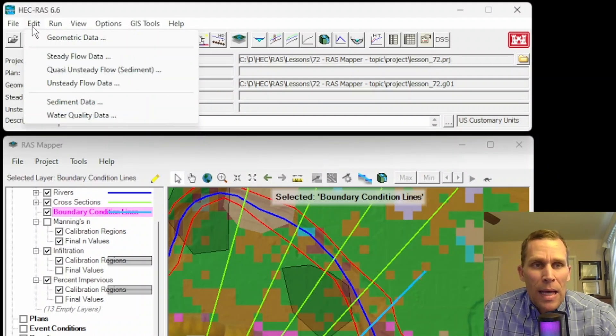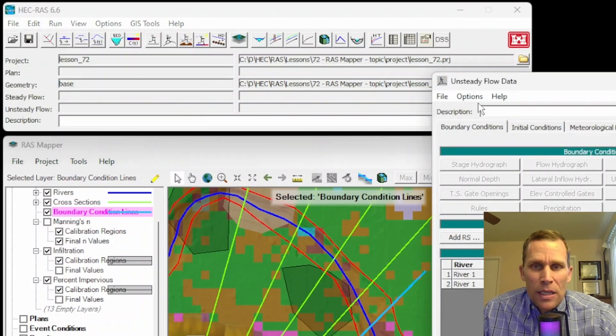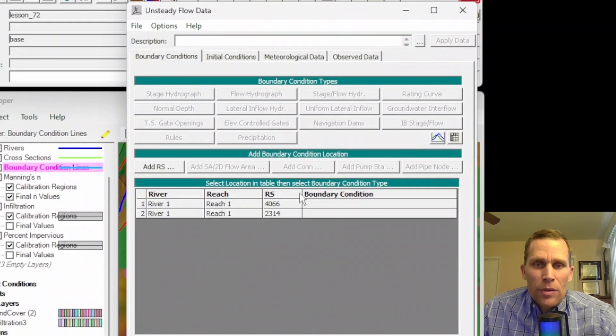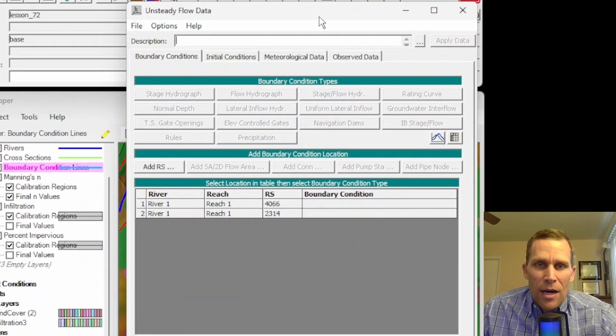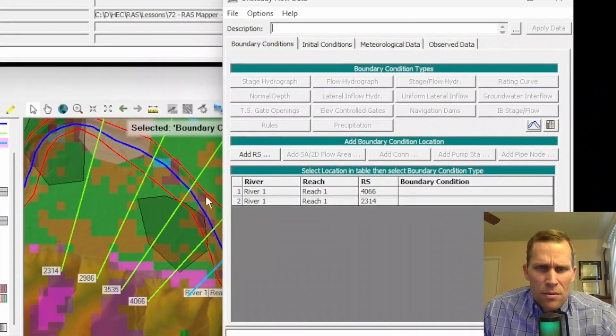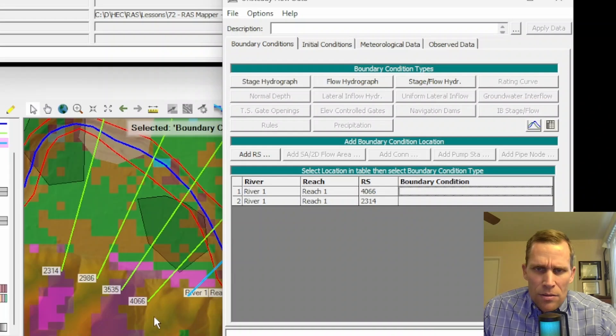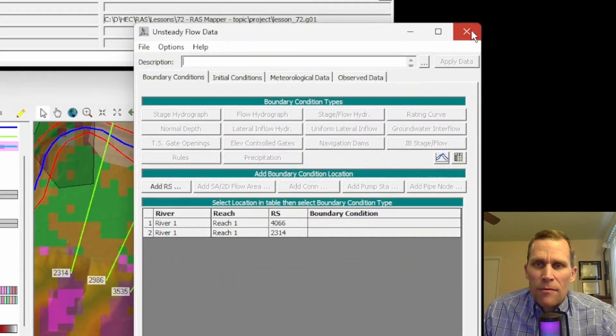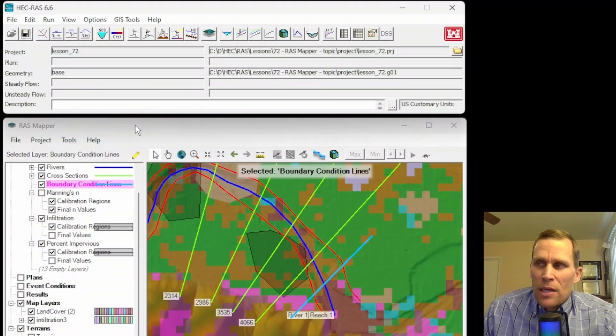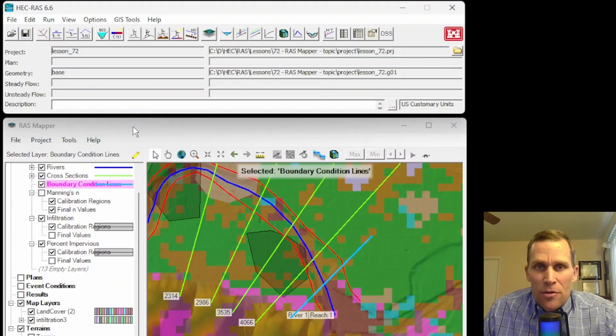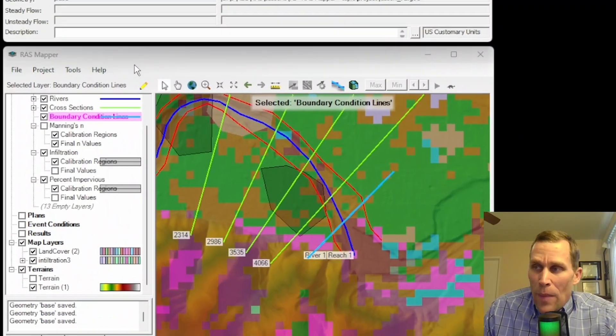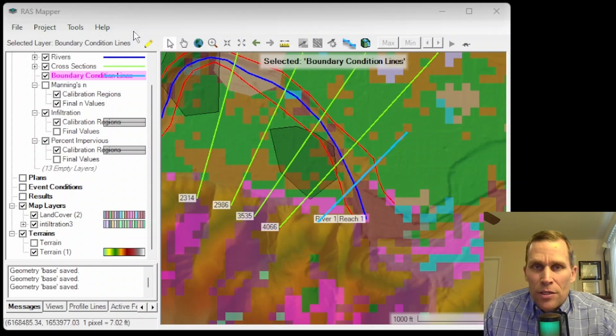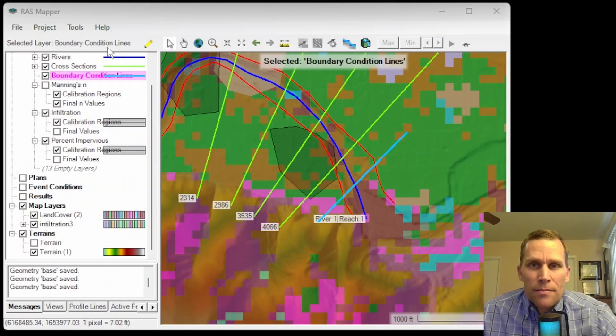When you go up to edit, and then unsteady flow data. Here are the unsteady flow boundary condition options. Of course, right now, we're just seeing the river stations. This is the downstream river station at 2314. And then the upstream most river station right here is 4066. All right, well, that is it for this lesson. We talked about RAS mapper, specifically editing the geometry data with respect to Manning's n value, percent impervious, infiltration, and boundary condition lines.